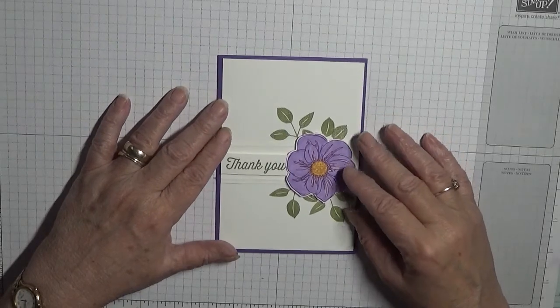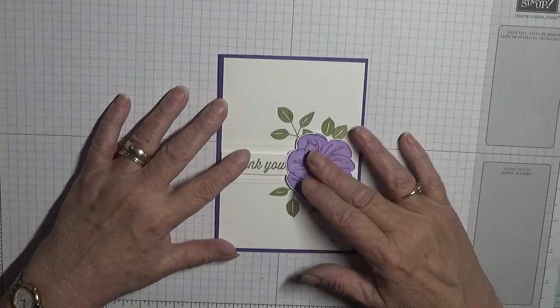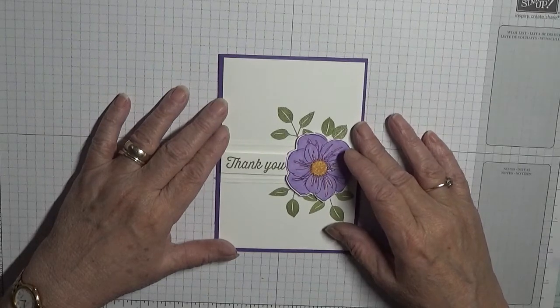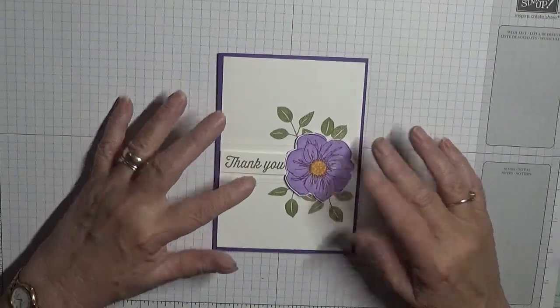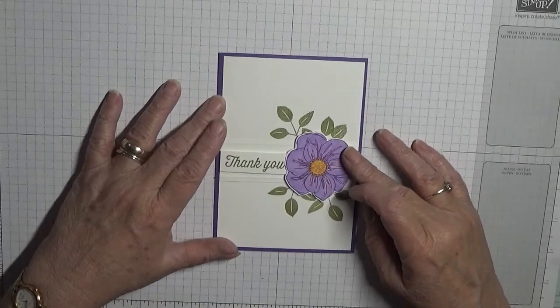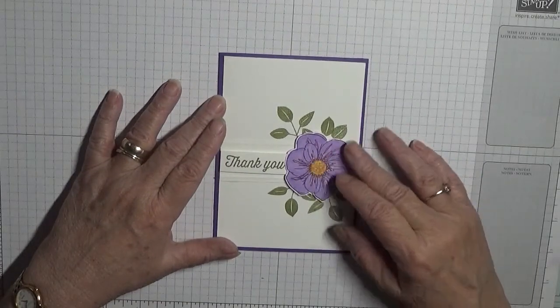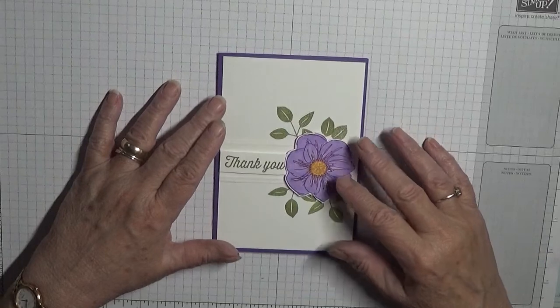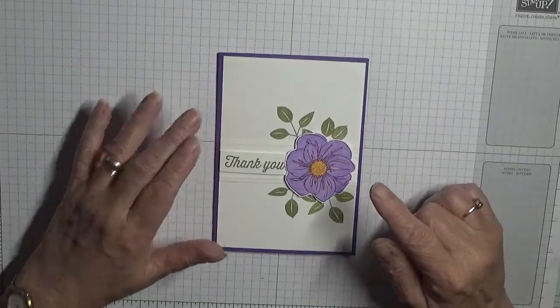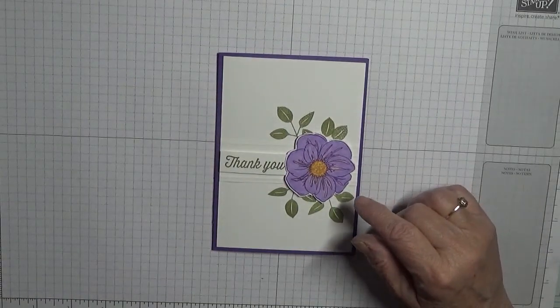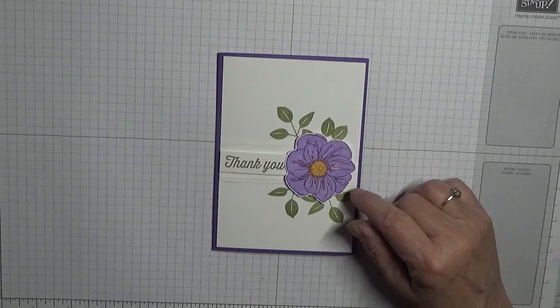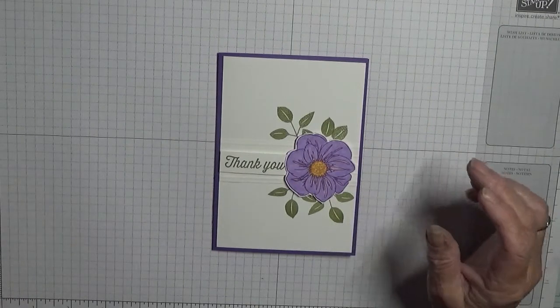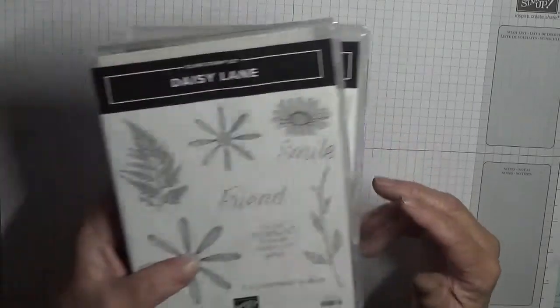This will be day 3, so I am putting a video out every day this week. To make this card I've actually got 2 brand new stamp sets. Thanks to my upliner, she's let me borrow her 2 new stamps.